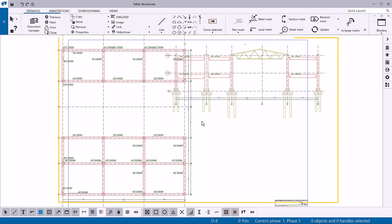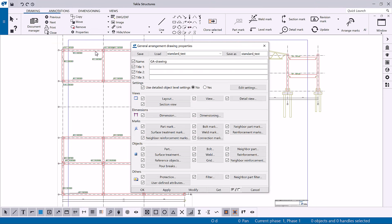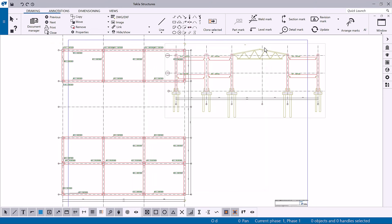The drawing level can be modified in the drawing properties dialog box and its sub-dialog boxes. In an open general arrangement drawing, on the drawing tab, click Properties, then click Drawing. Alternatively, you can double-click the drawing background.